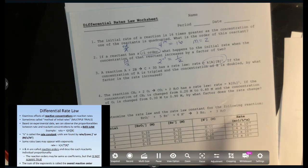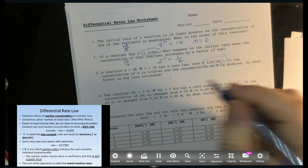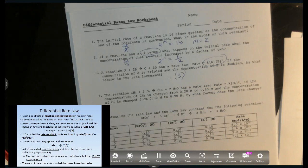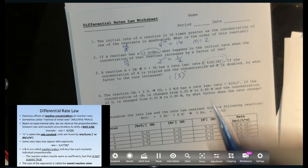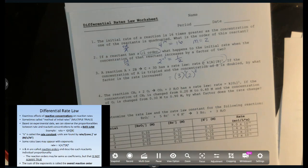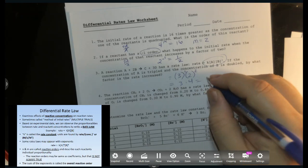Number three: the rate law is rate = k[A][B]². If the concentration of A is tripled and B is doubled, by what factor does the rate increase? Tripling A to the first order gives a factor of 3. Doubling B to the second order gives a factor of 4 (2² = 4). So mathematically that is 3 × 4 = 12. The rate goes up by a factor of 12.